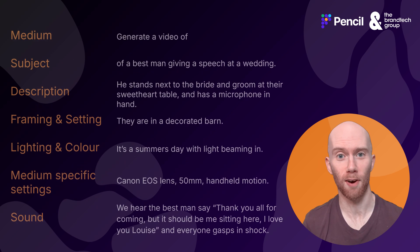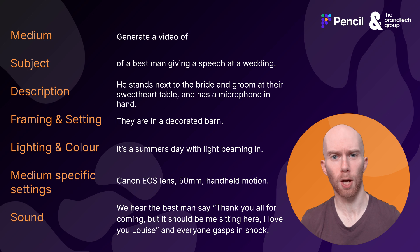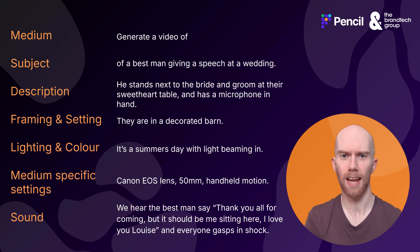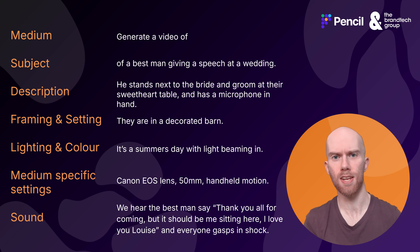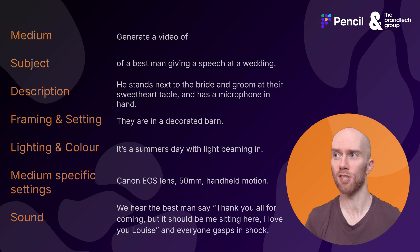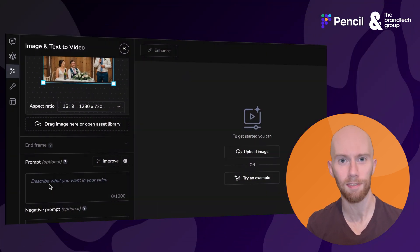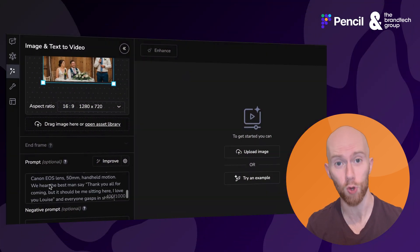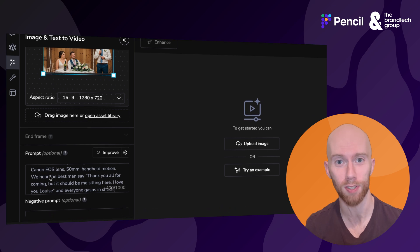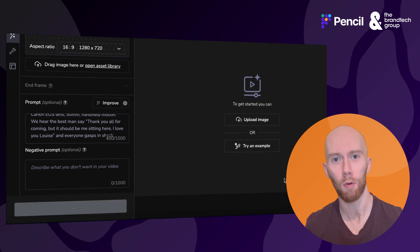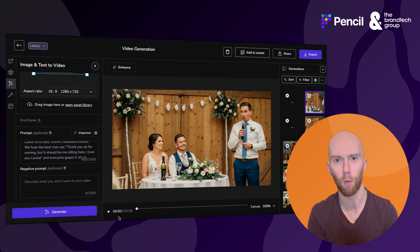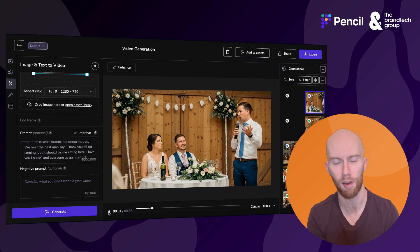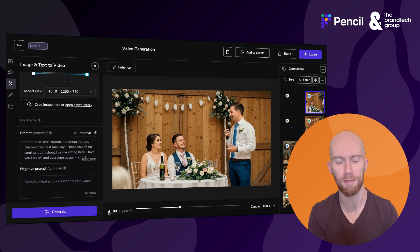Let's get into our first prompt. We'll throw that prompt up on screen now, and you can see that we've touched every single one of these seven pillars — medium, subject, description — all being addressed to leave as little room for error as possible. Diving back in, we have the opportunity to add a negative prompt, which is anything we want removed from our scene, anything we don't want to happen. Then let's hit Generate. I'm going to remove a little bit of waiting time here because you don't want to hear me waffle on forever.